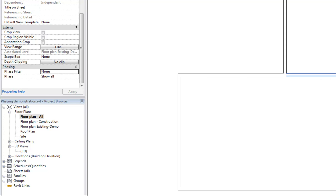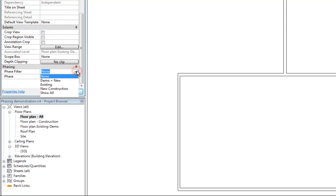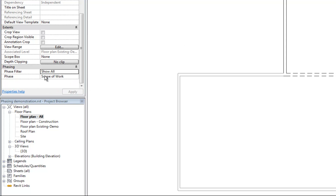If I want the demolished walls to show as dashed, I could set the all view to 'scope of work' and leave the phase filter on 'show all.' I'm setting all three views to 'scope of work' because I want all the views to work with the current point in the project timeline. Your phase option is basically like choosing when in the timeline you want that view to apply, and your phase filter is where you set up what's going to be turned on and off.